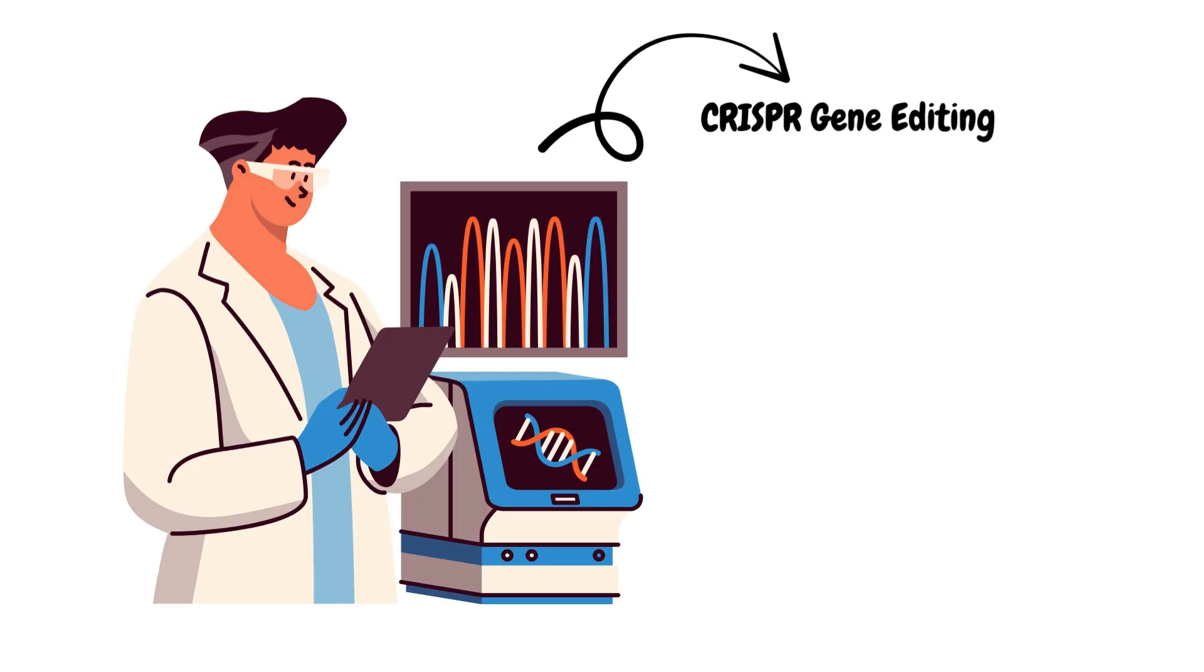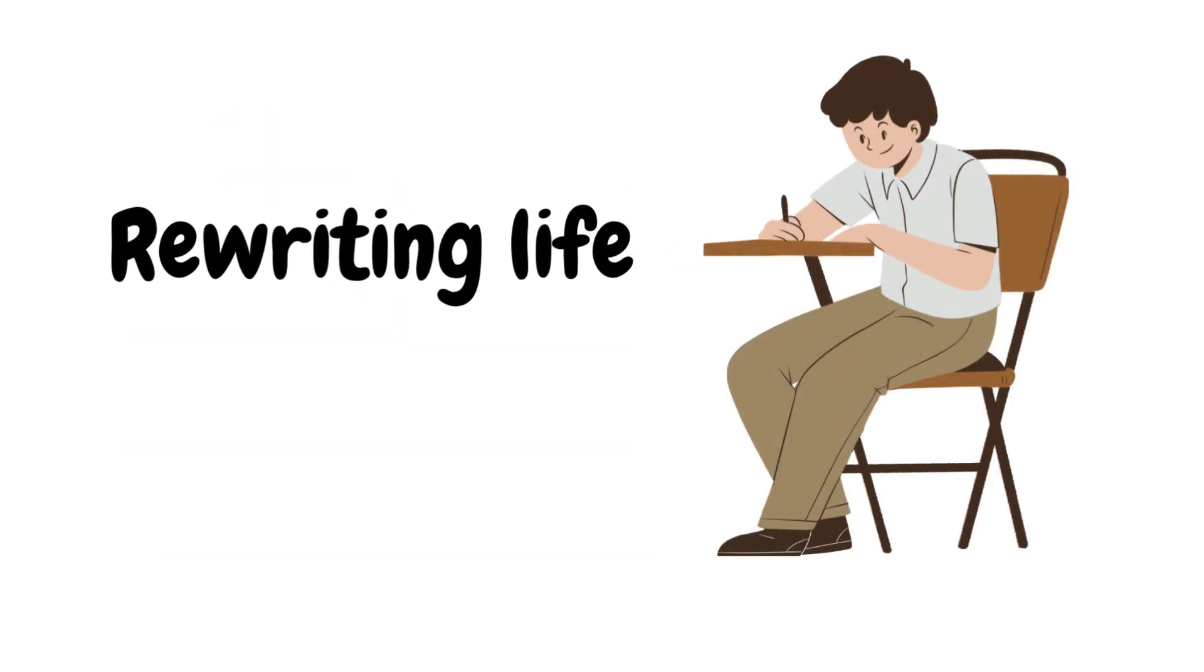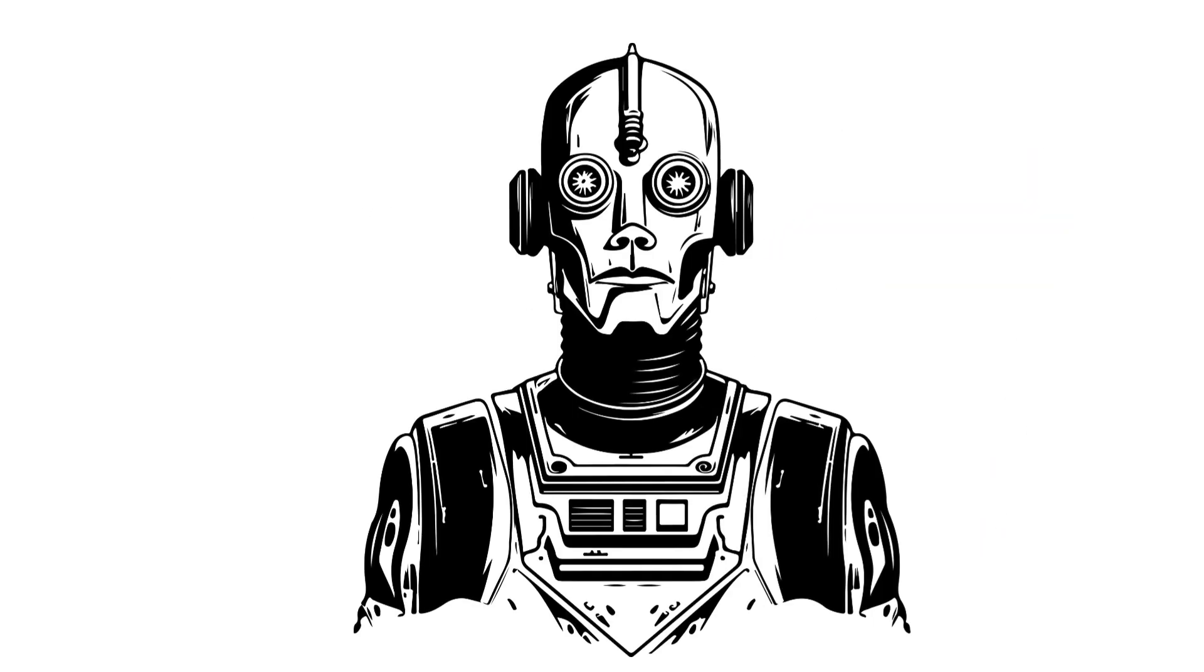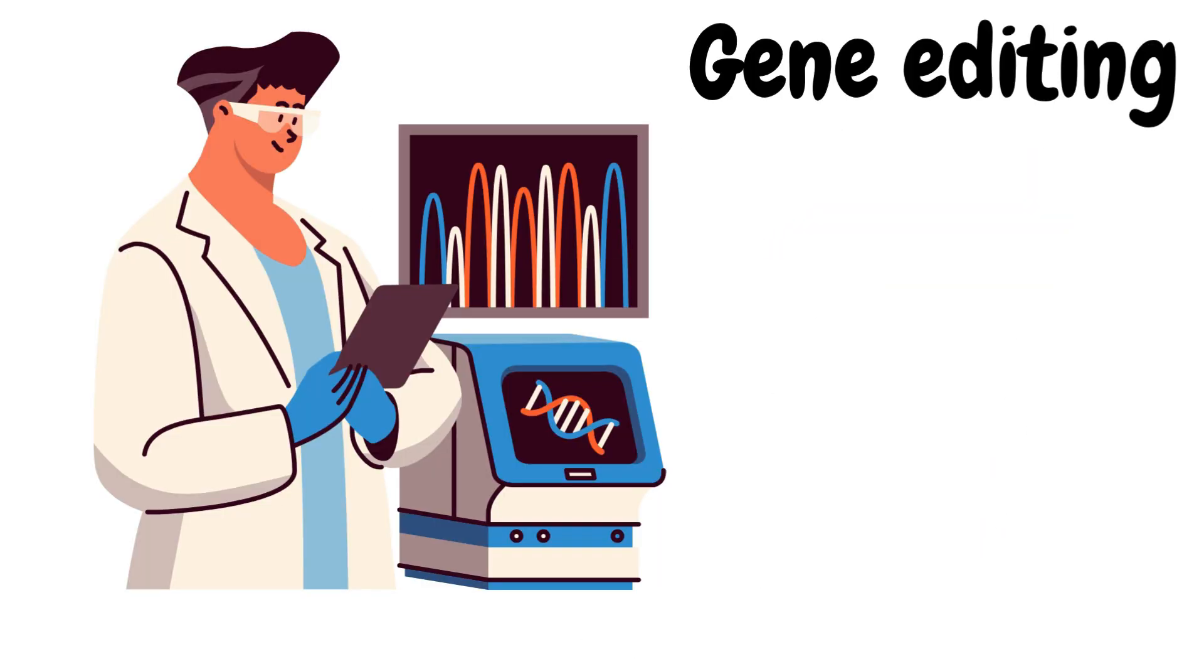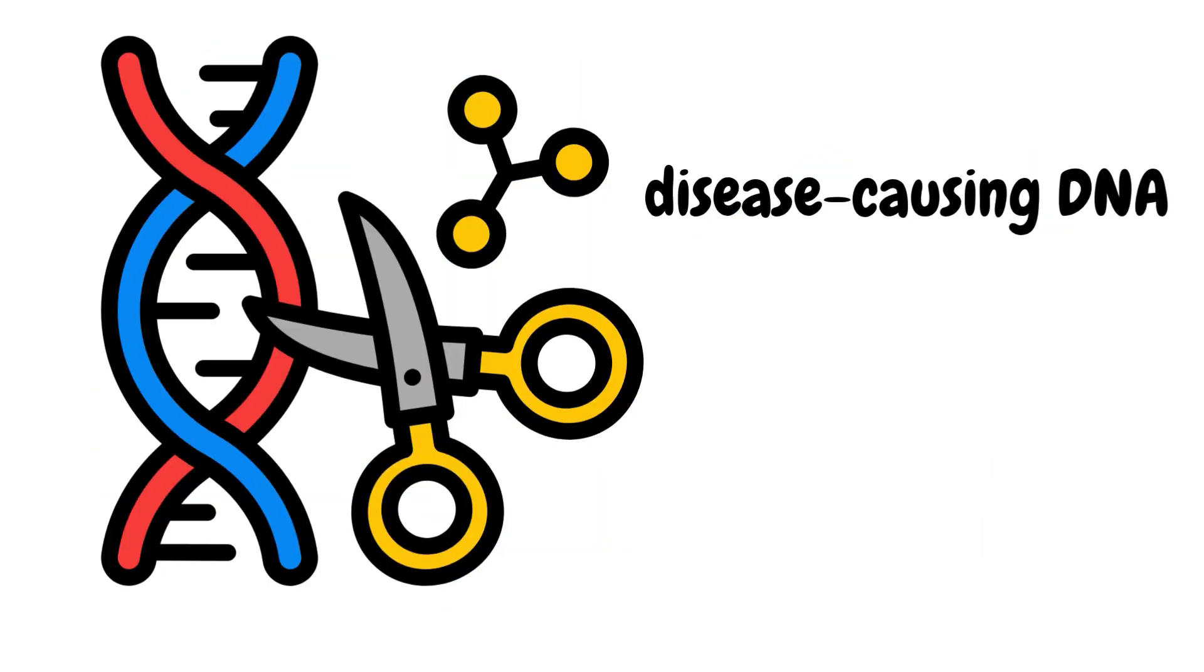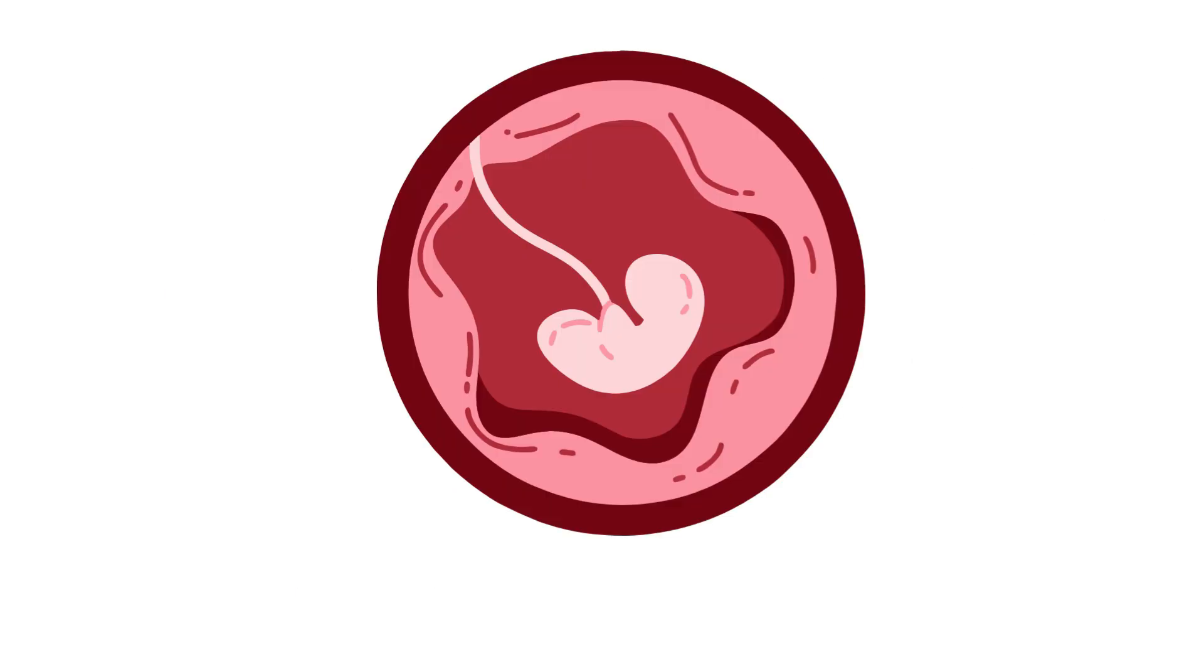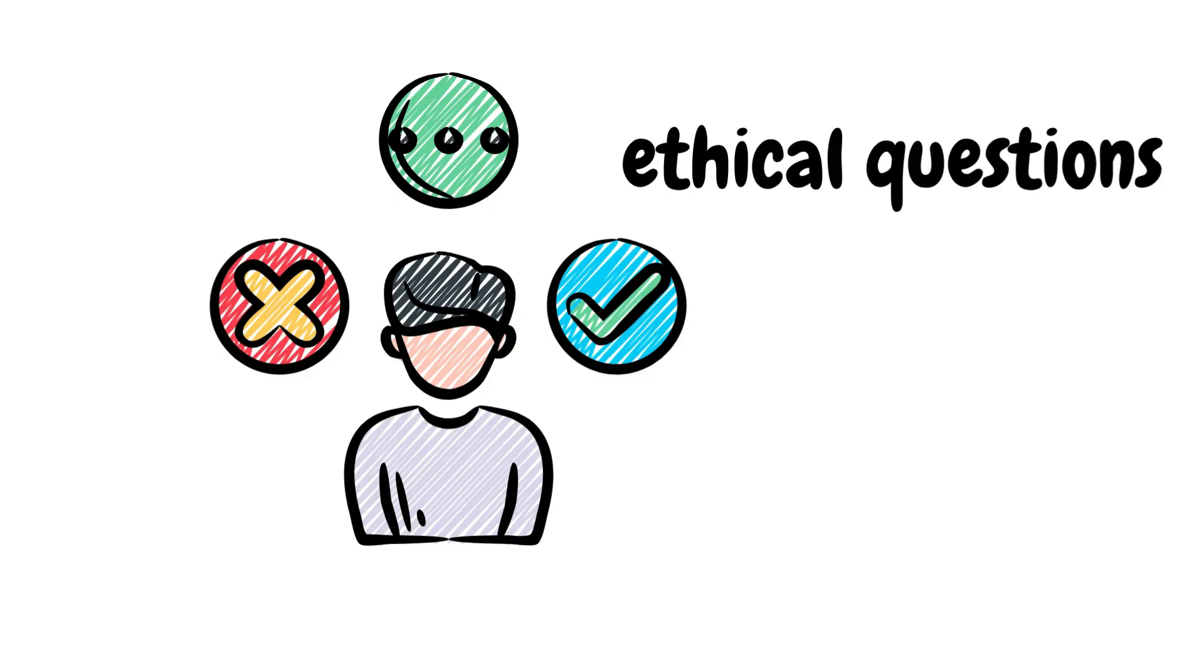CRISPR Gene Editing: CRISPR is the closest we've come to rewriting life. It's not science fiction. It's gene editing. With CRISPR, we can cut out disease-causing DNA and replace it with healthy code. Editing embryos is technically possible now, but the ethical questions related to it are still wide open.